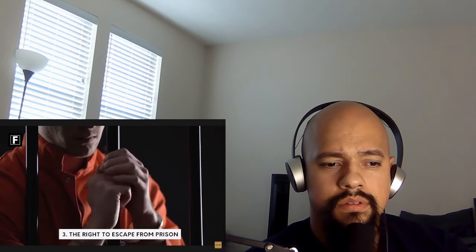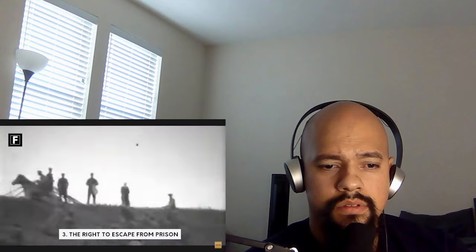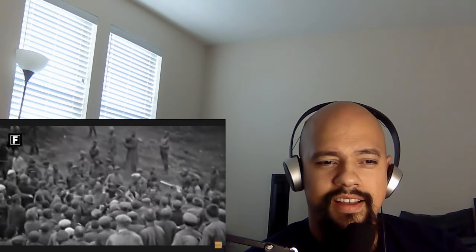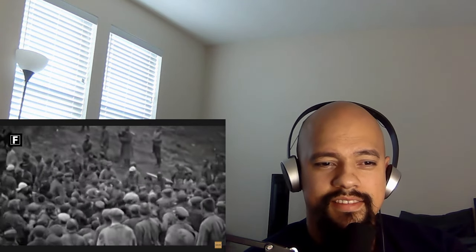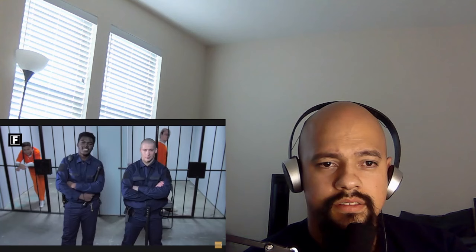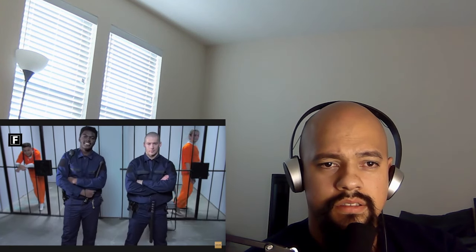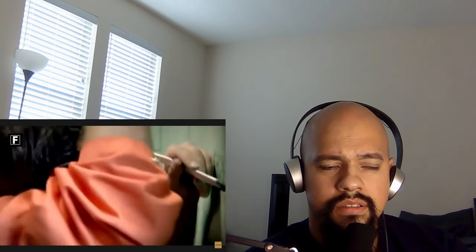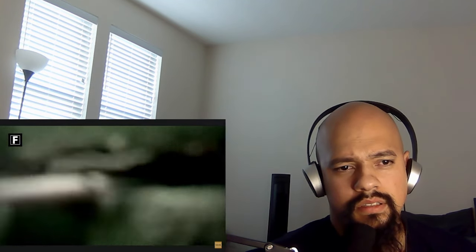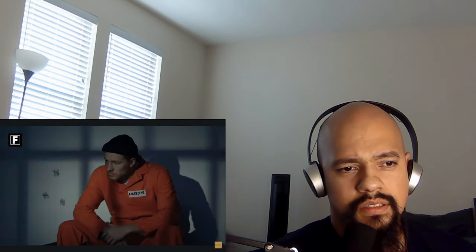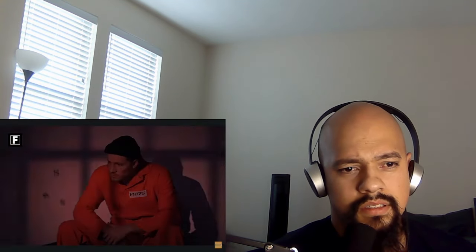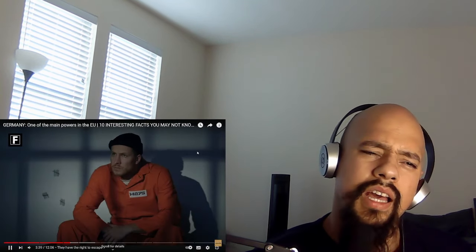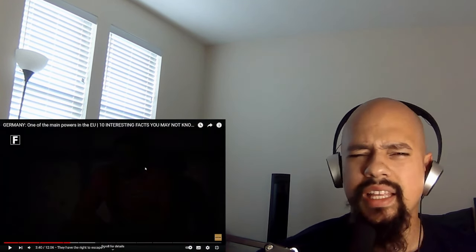Number three, they have the right to escape from prison in Germany. You heard that right. While France is known as the land of human rights, it bans something that Germany allows its detainees to do, and is therefore getting ahead of it. For good reason, escaping from prison is not illegal in the eyes of the German government. I just don't really understand that. What do you mean it's not illegal?